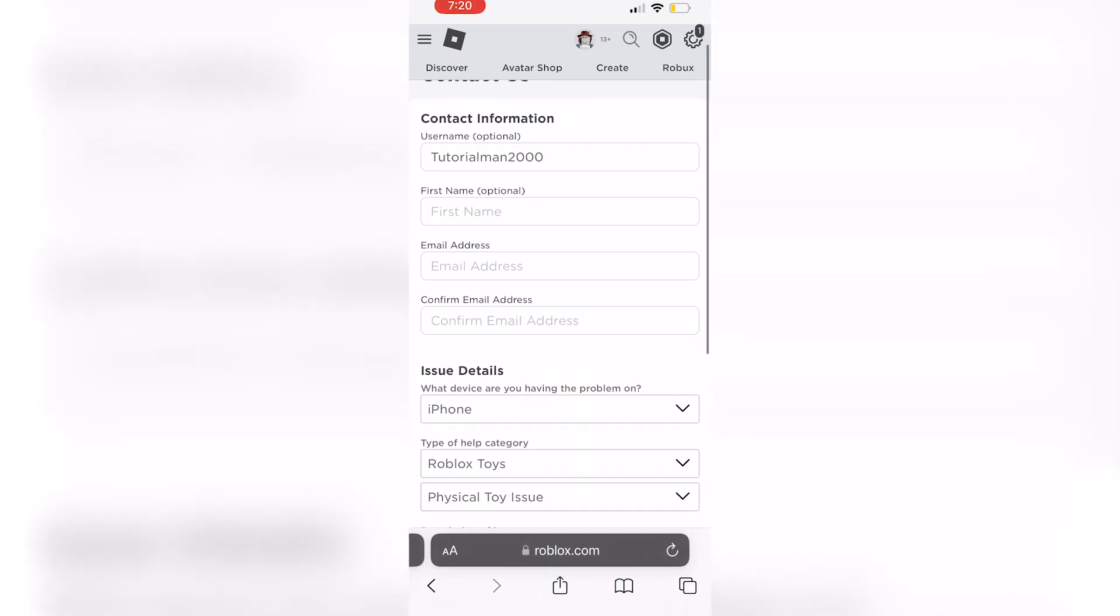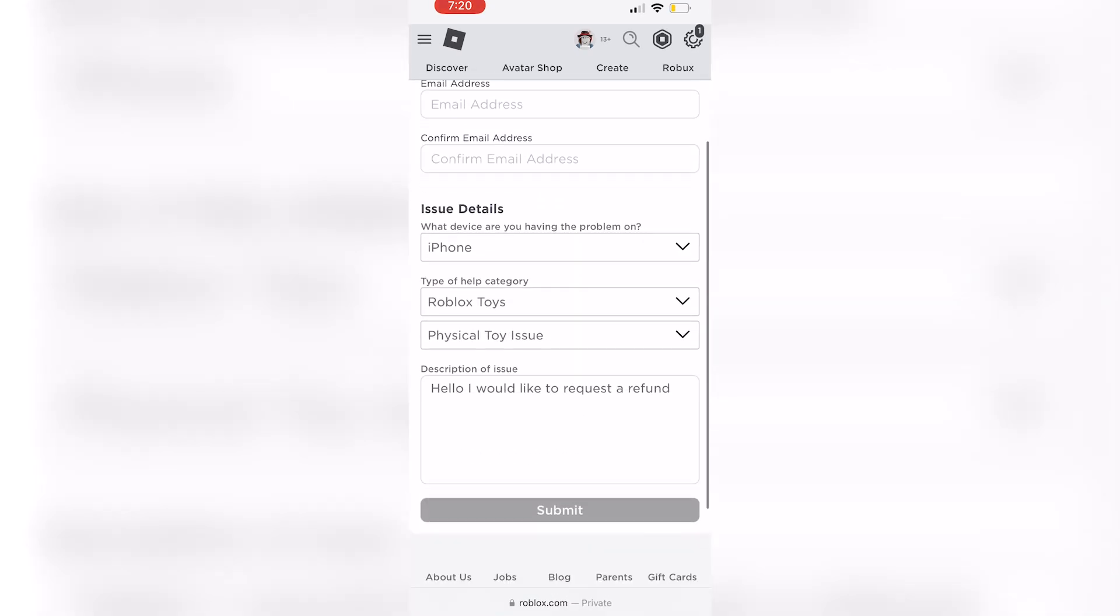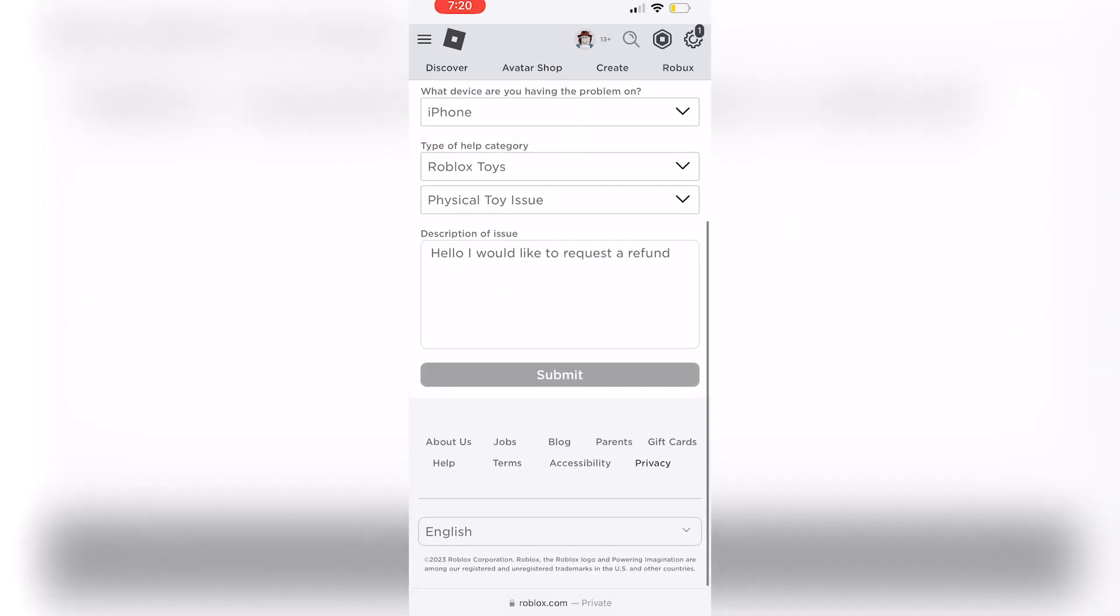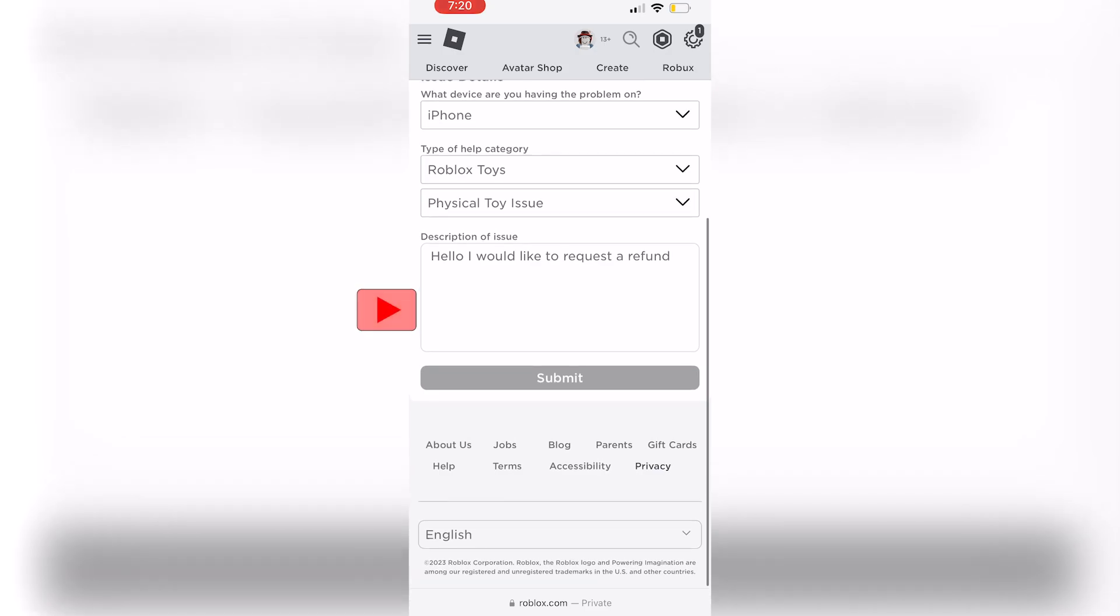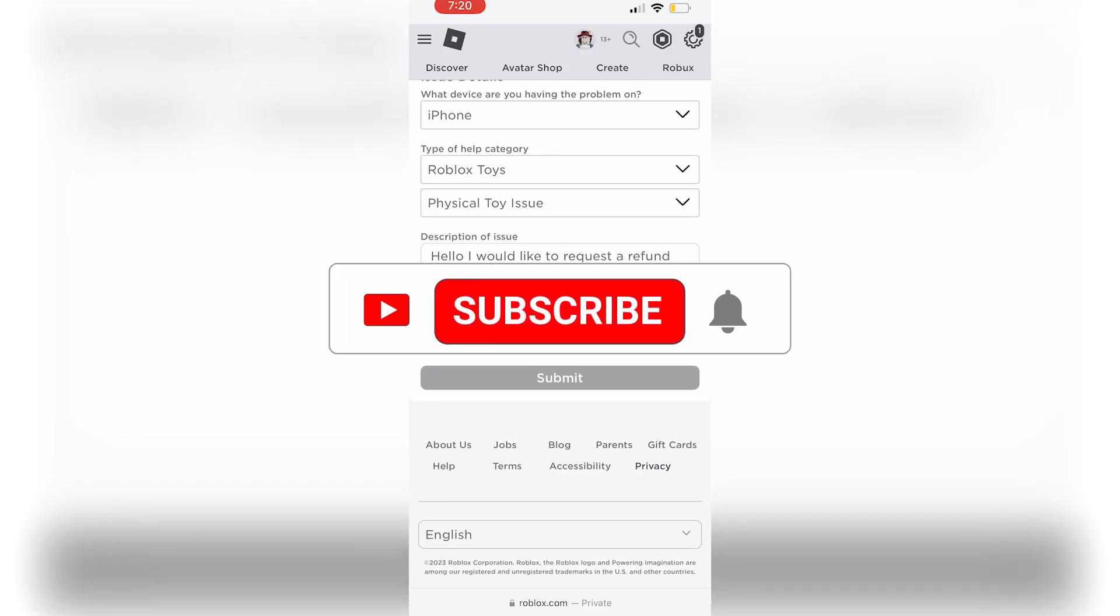That's really all there is to it. You're just going to make sure to type in your email address and submit the request and they'll get back to you within three to five business days.